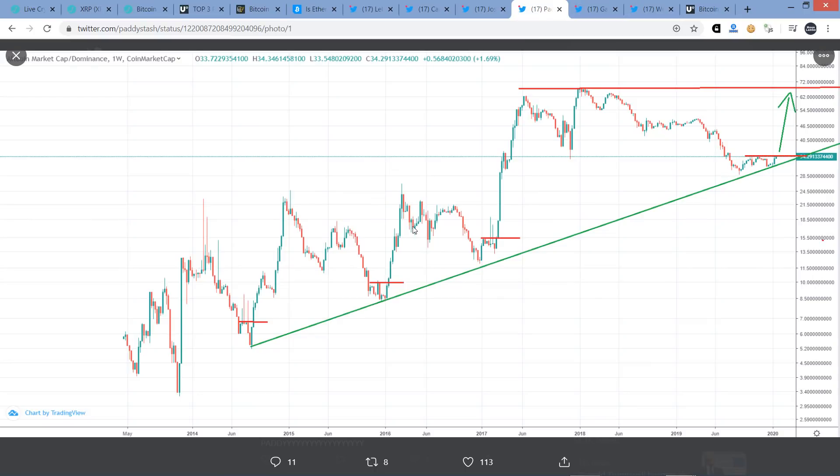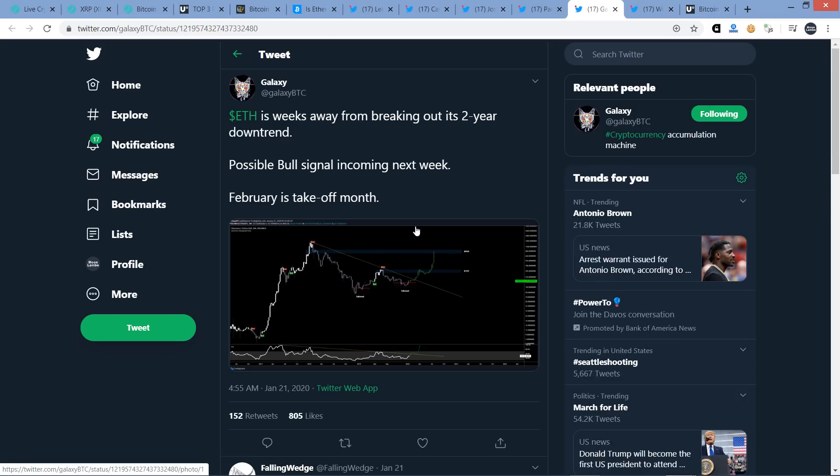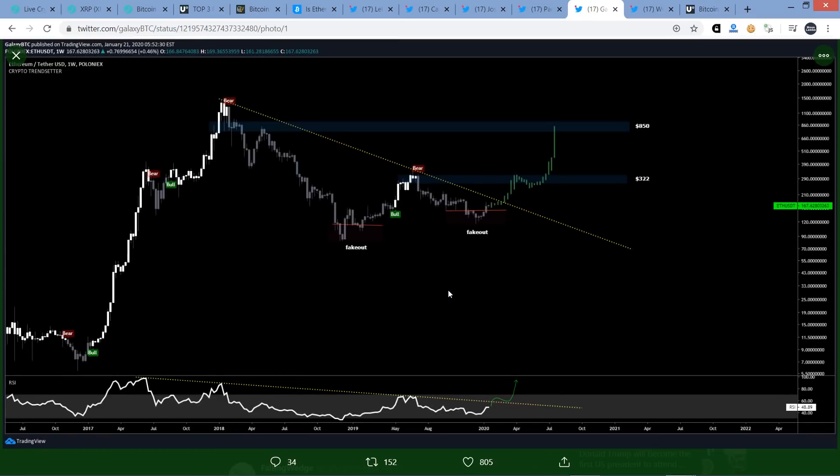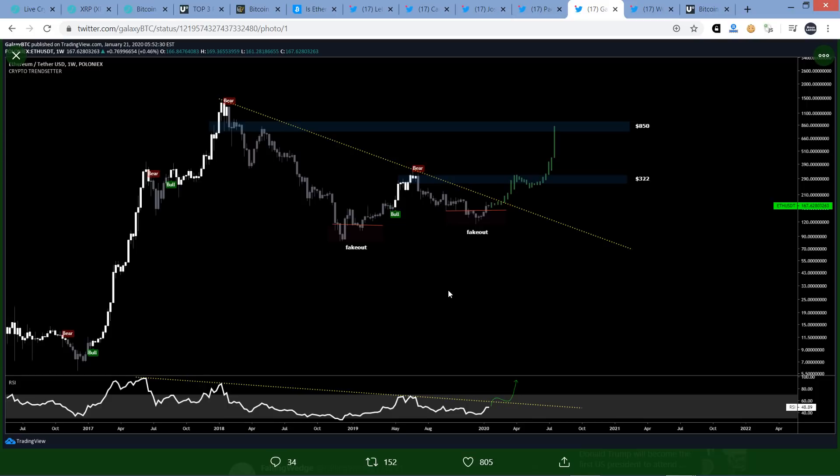Here's that tweet from Galaxy. Ethereum is weeks away from breaking out its two-year downtrend. Possible bull signal incoming next week. February is takeoff month. Let's see if that comes to pass because the reason I keep pointing this out on this channel is because it's been made clear to me by multiple technical analysts that this really could be, many believe it's quite possible that if Ethereum takes off, this is really going to do things for the market. And even for me as an XRP holder, it's all tethered together. I'm happy to track this and watch and just see what happens because I don't know, but it's interesting.